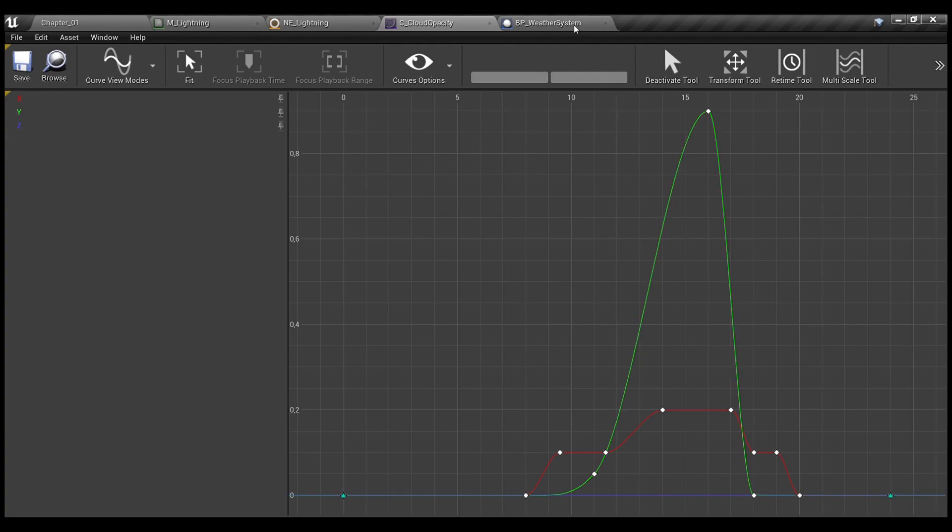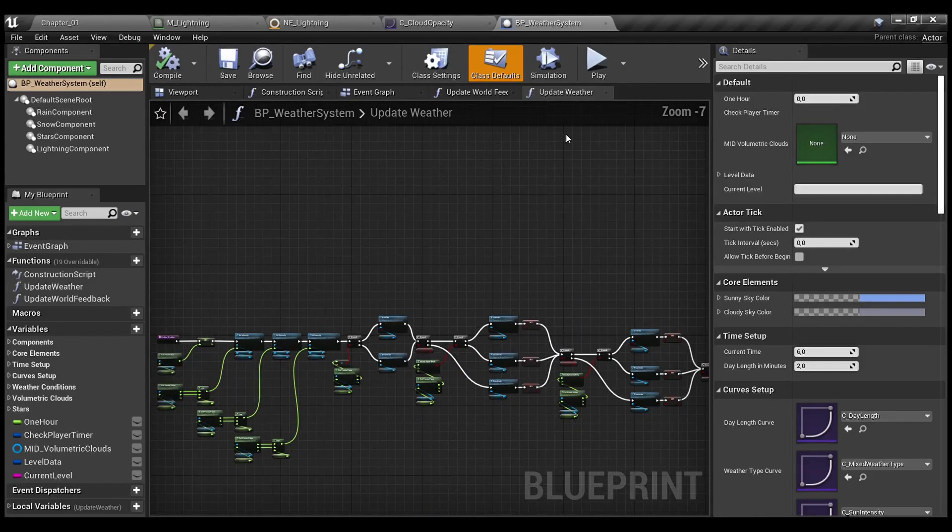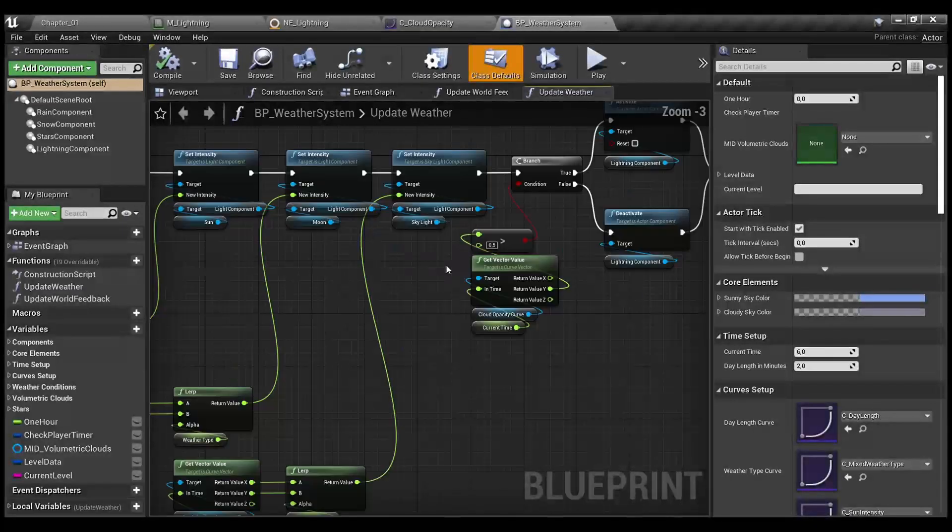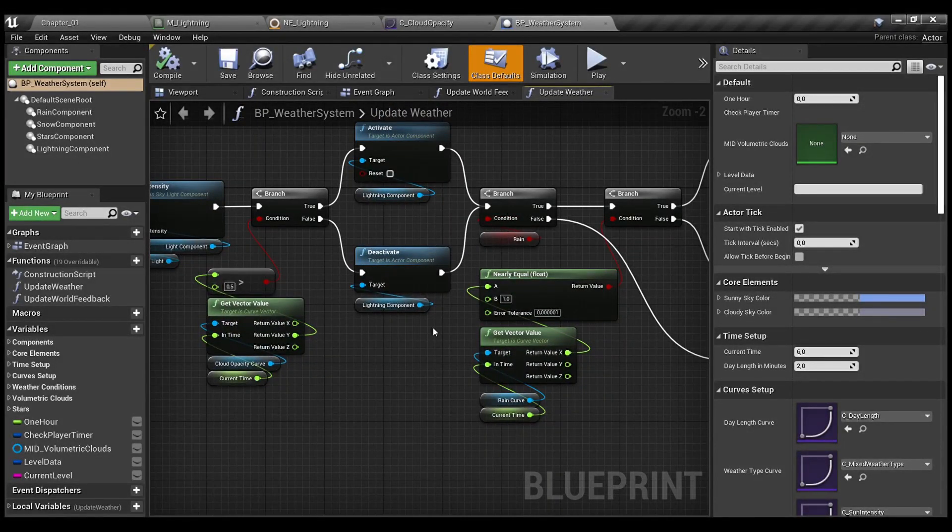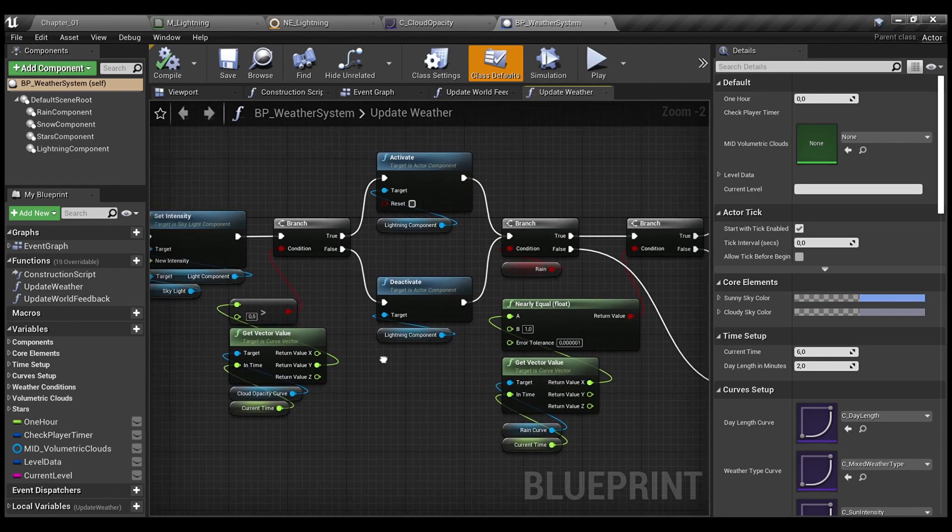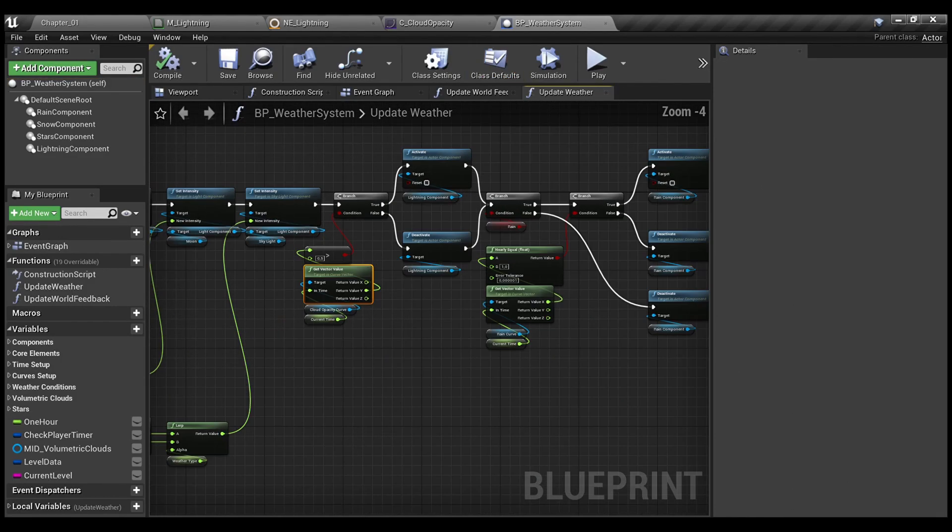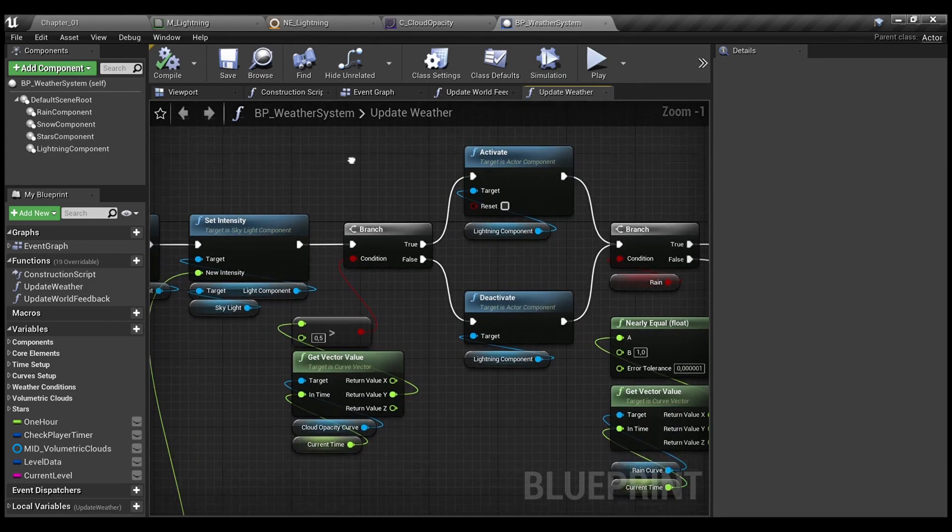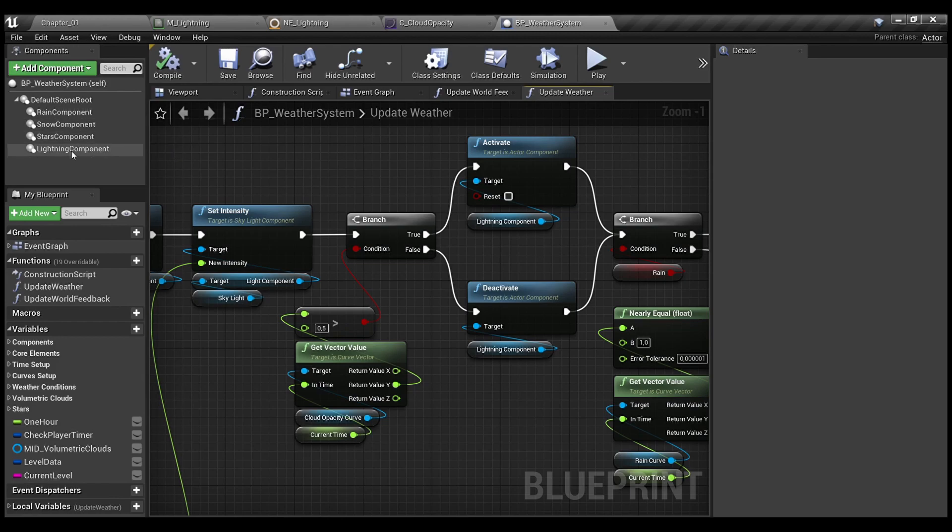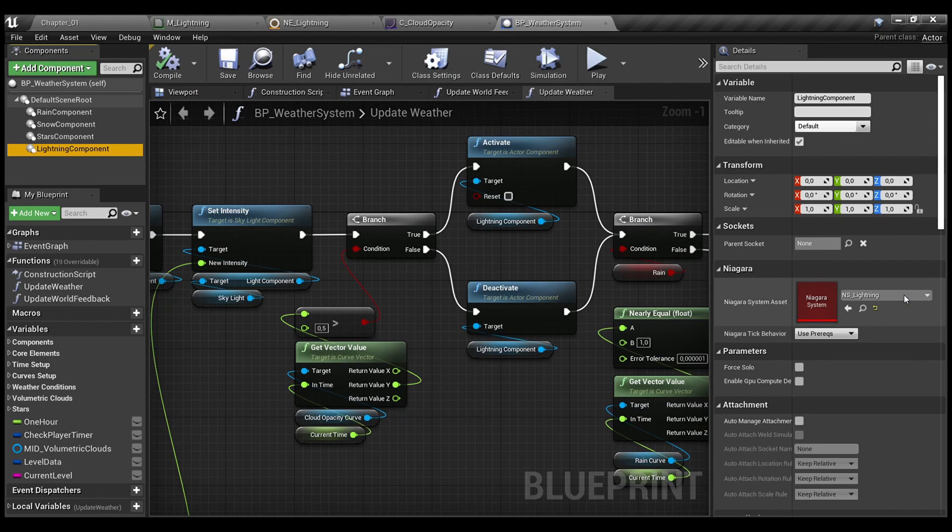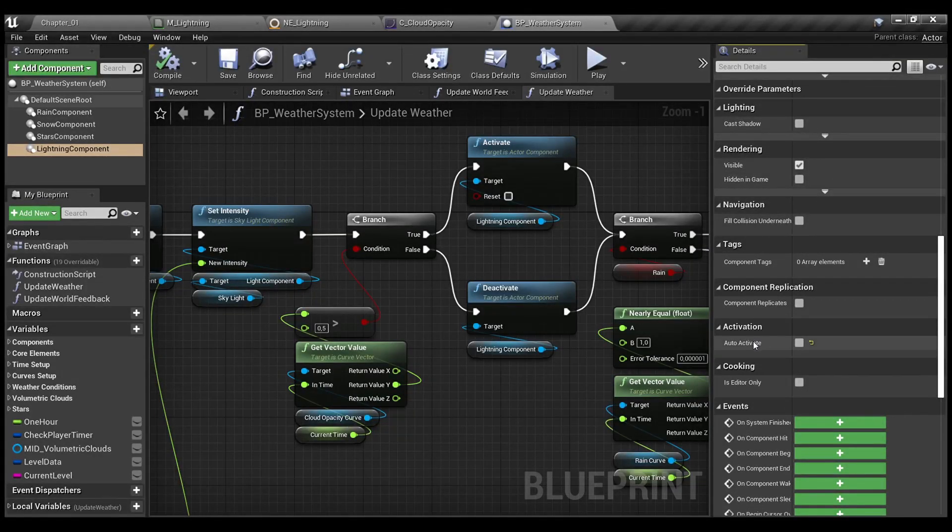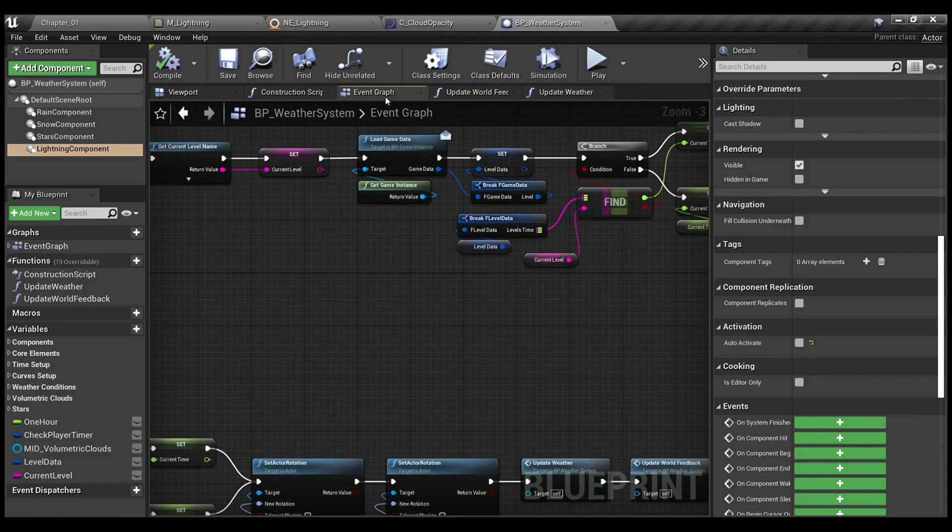So, all I need to do in the weather system, in the update weather function here, right before the rain starts, because we can actually have the lighting without rain, is to perform this logic. So, everything is simple, everything is on the curves. But, don't forget to create the lighting component here, set the Niagara system to be used here, and also set the auto-activate to be unchecked.